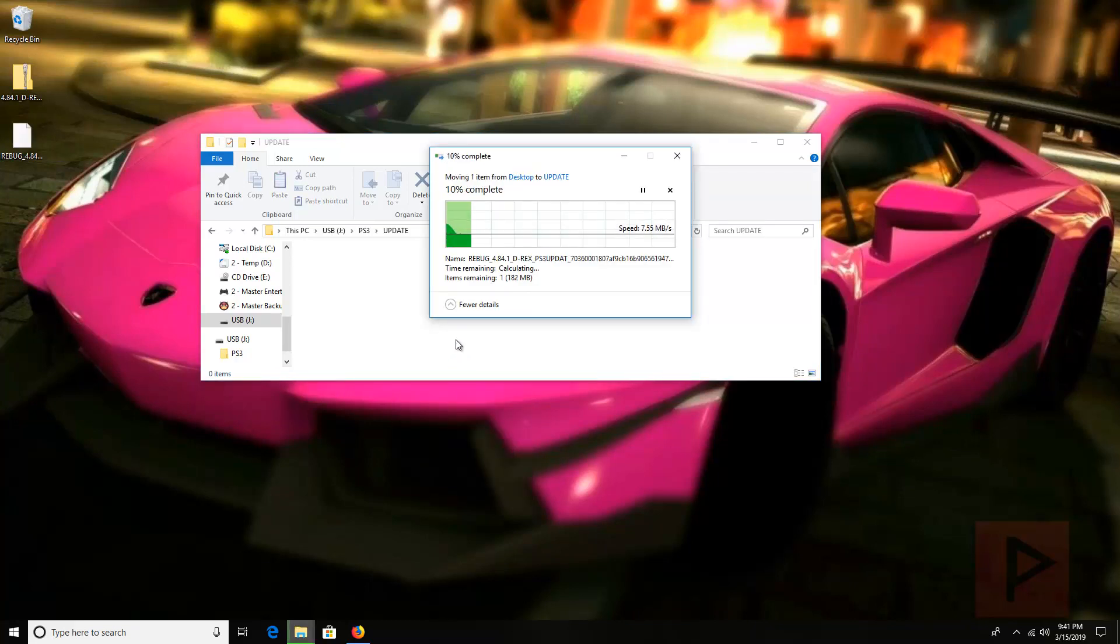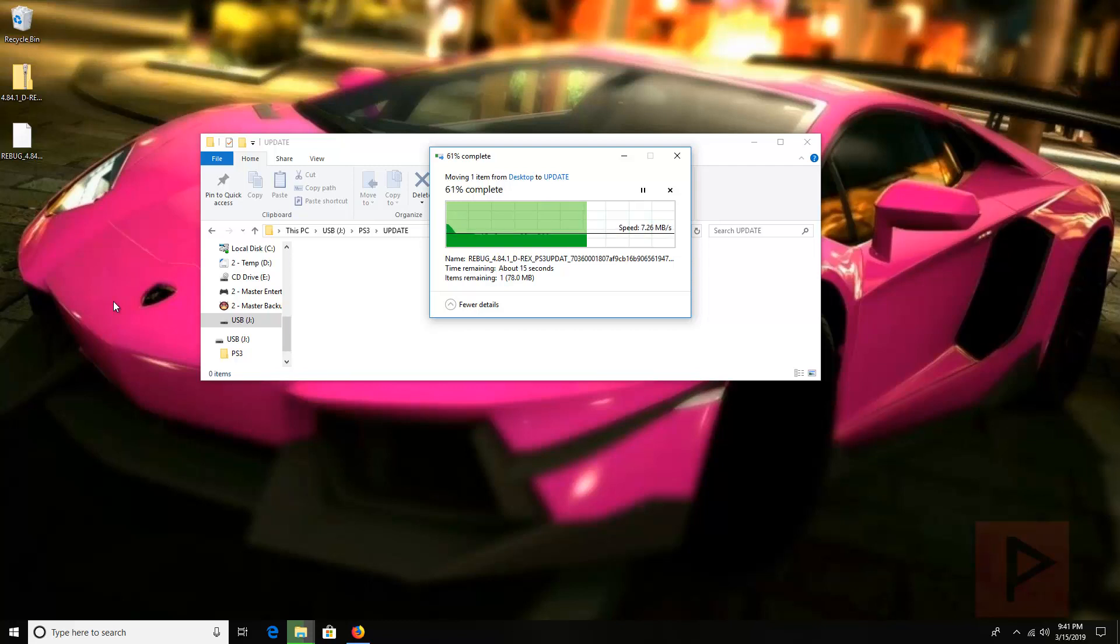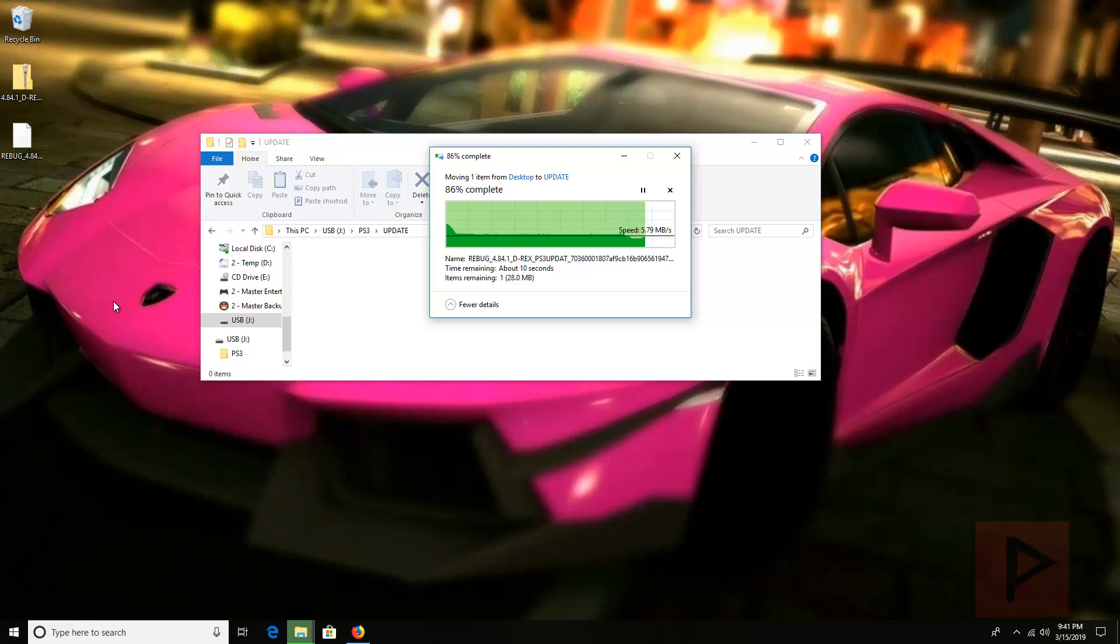And then at the end we will rename the file as PS3updat.pup. If you wish you can also, the MD5 hash code is also provided with the text file. So if you wanted to you can run a program like WinMD5 or something similar and double check the MD5 before you go through the install process. Make sure you have a good proper accurate download.